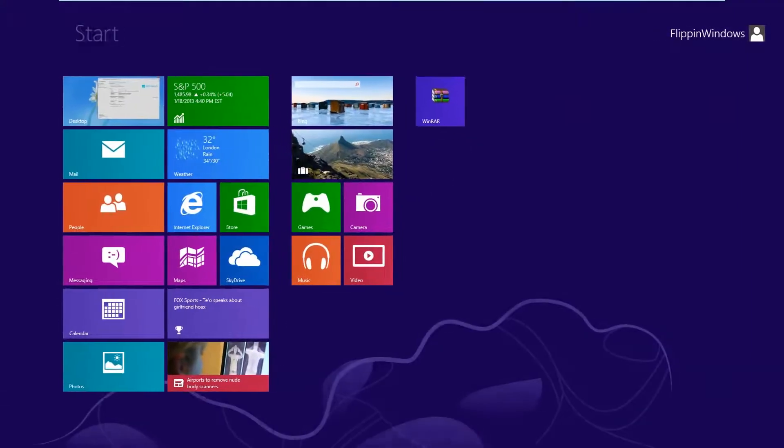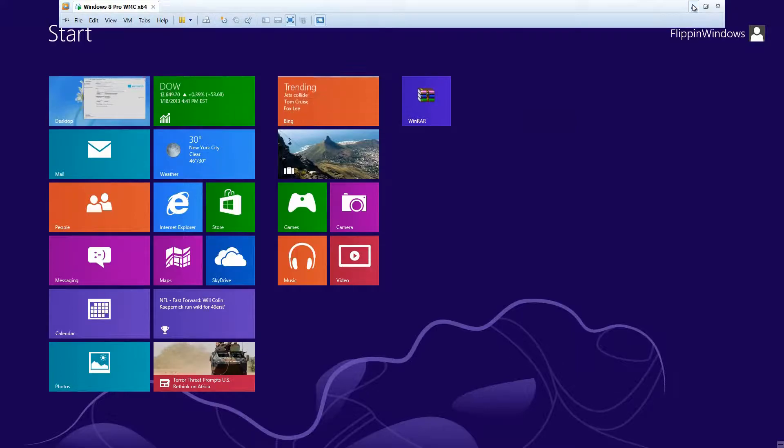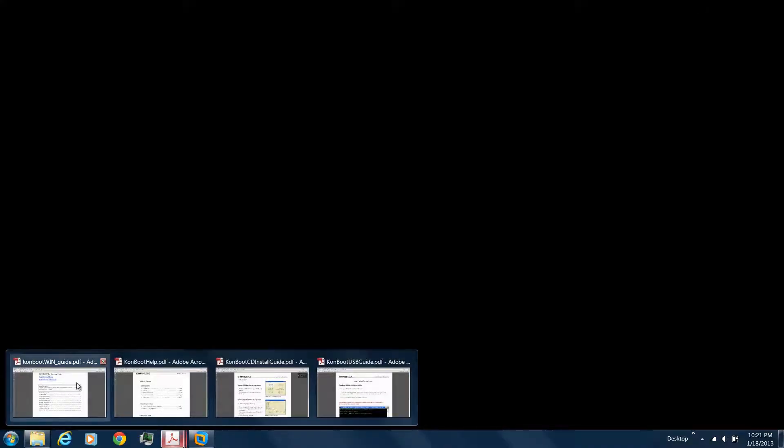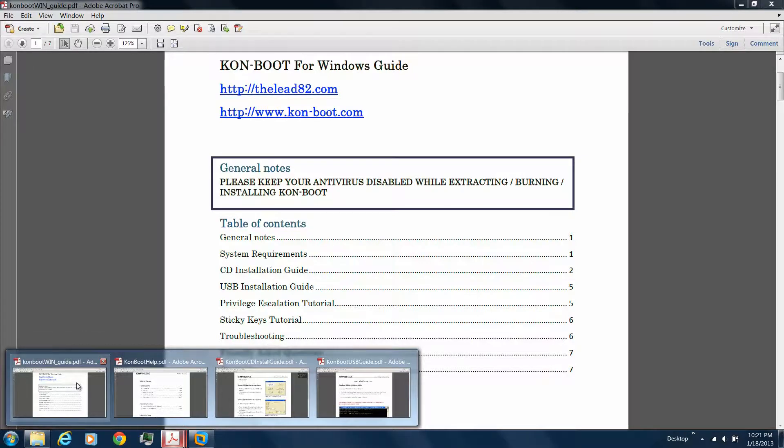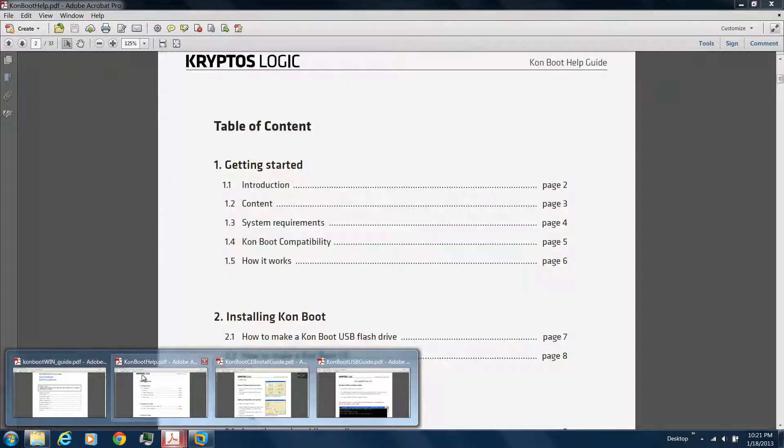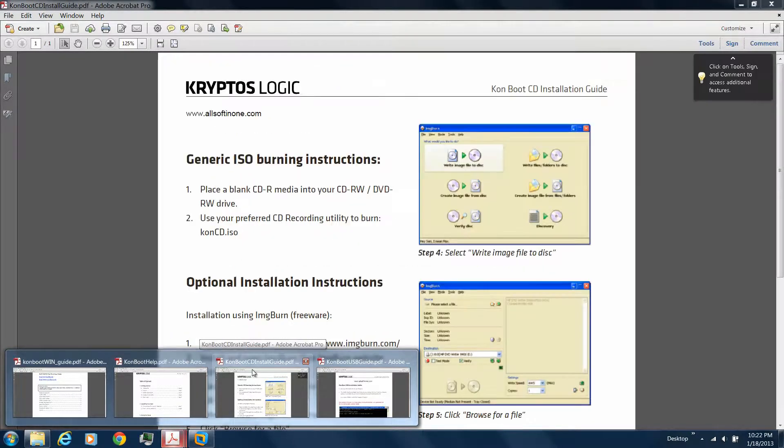I'm going to show you a couple more resources. There are PDF programs and guides you can check out—the Windows guide on how to do the CD installation, USB installation, all the tutorials. Here's the troubleshooting paper for Kon Boot help and the CD install guide.